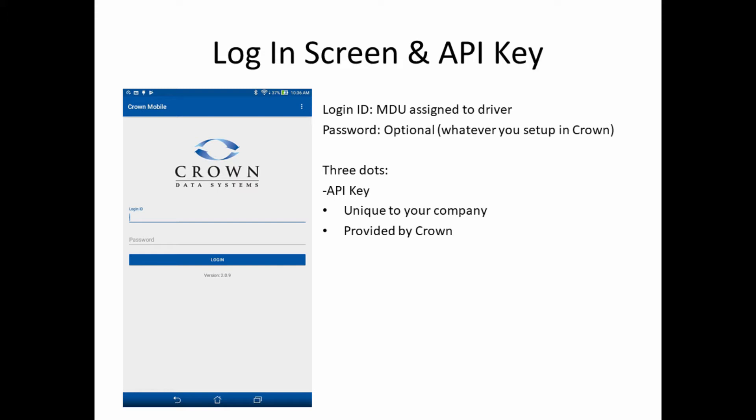The first time you launch the app, you'll need to tap on the three dots in the upper right corner and enter your company's API key. Your API key is unique to your company and it's provided by Crown.